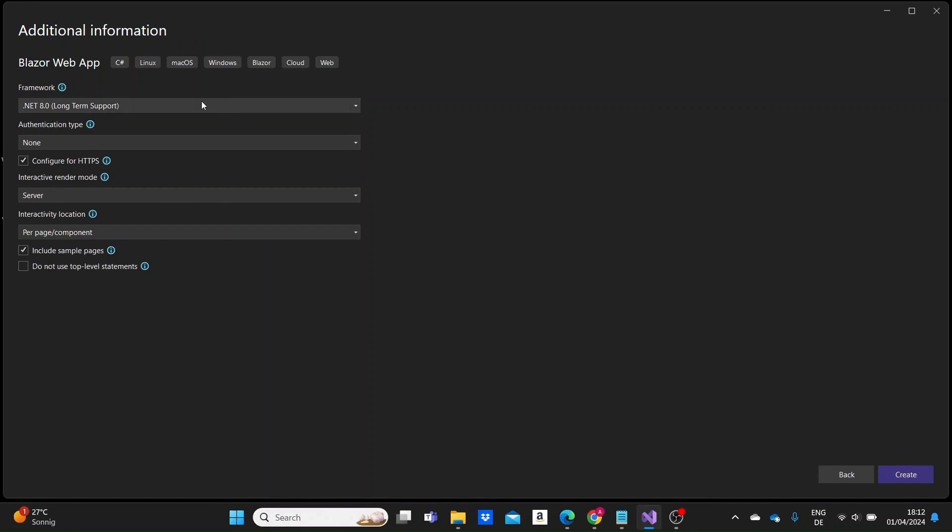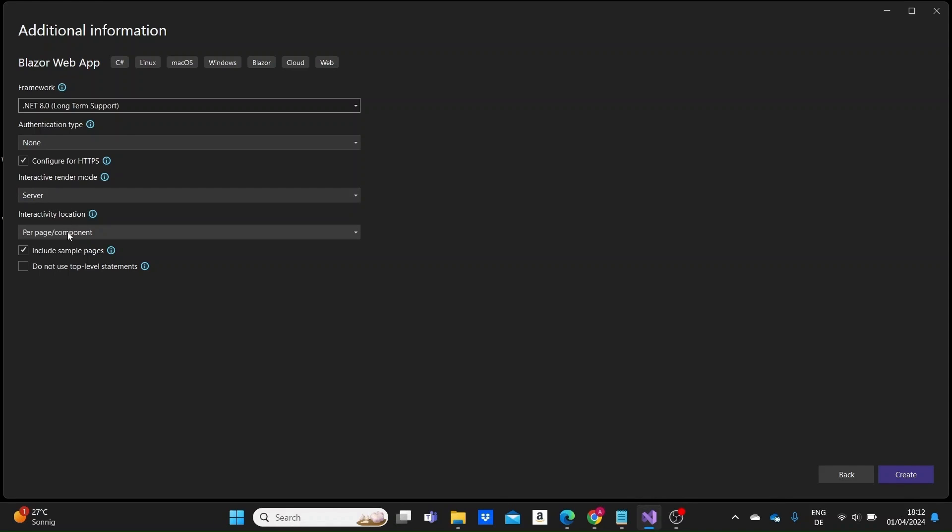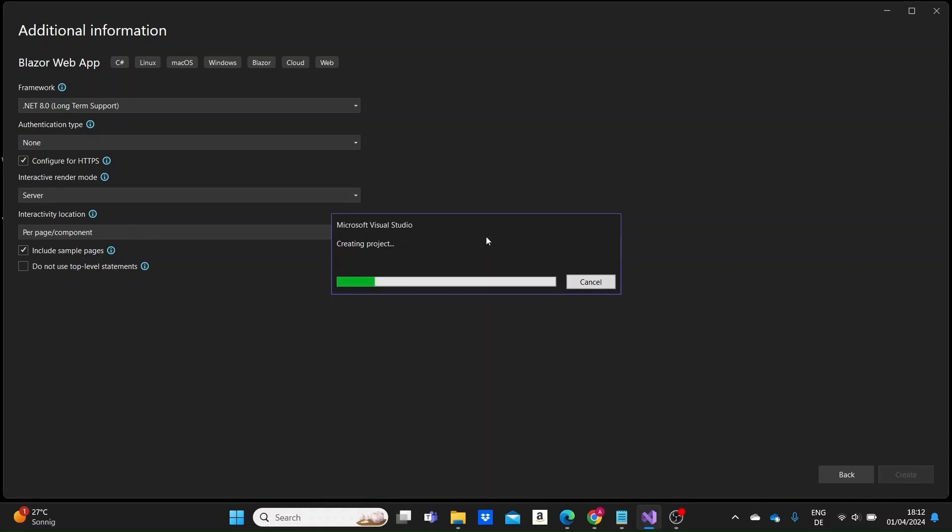And here we can see that we are using .NET 8. I'm going to leave everything as it is. The interactive render mode is selected as server by default. We're going to see later on in another video all of these render modes in Blazor, but for now we're just leaving everything as it is and the interactivity will leave as it is as well, per page and component. And then we just create our first Blazor web app.